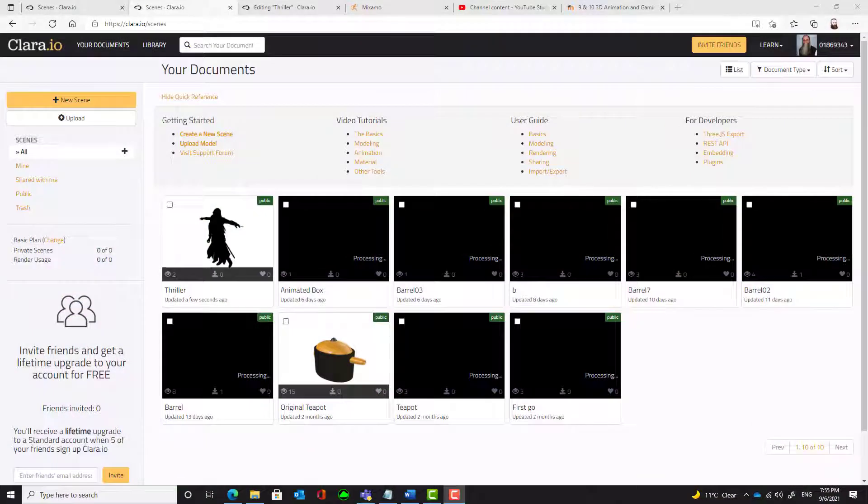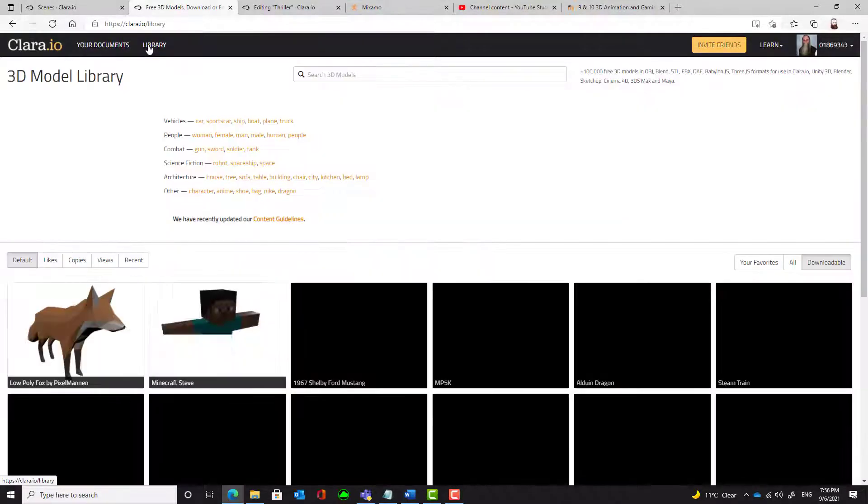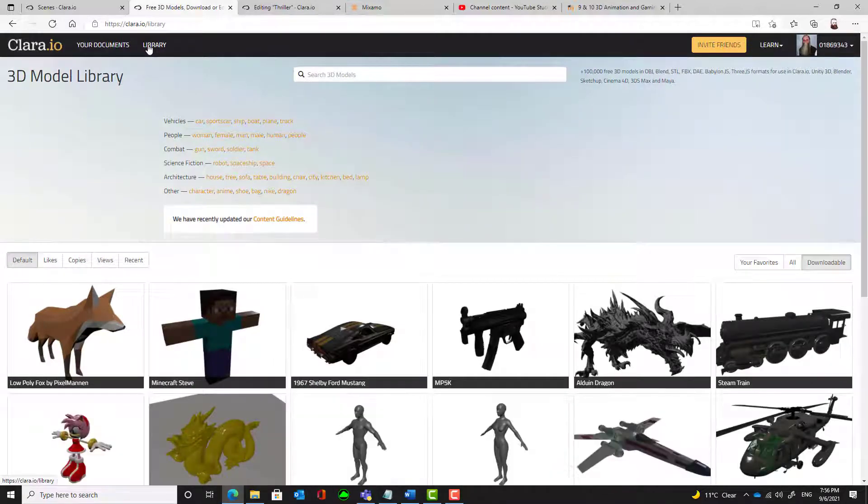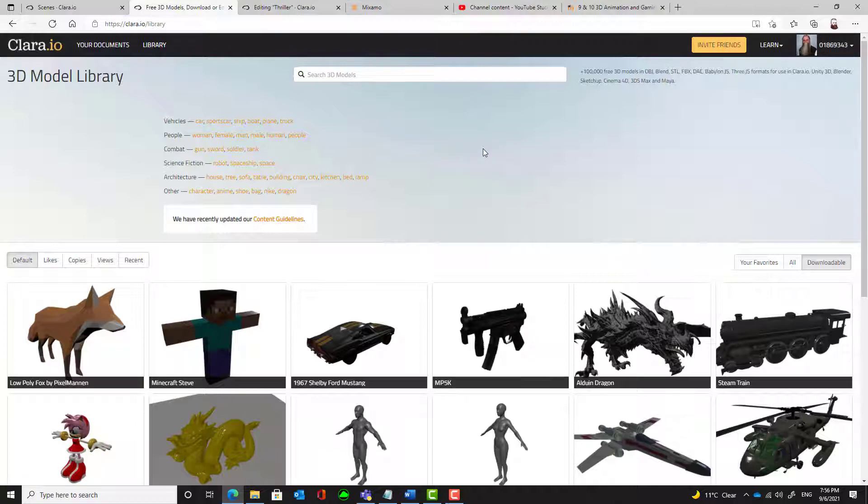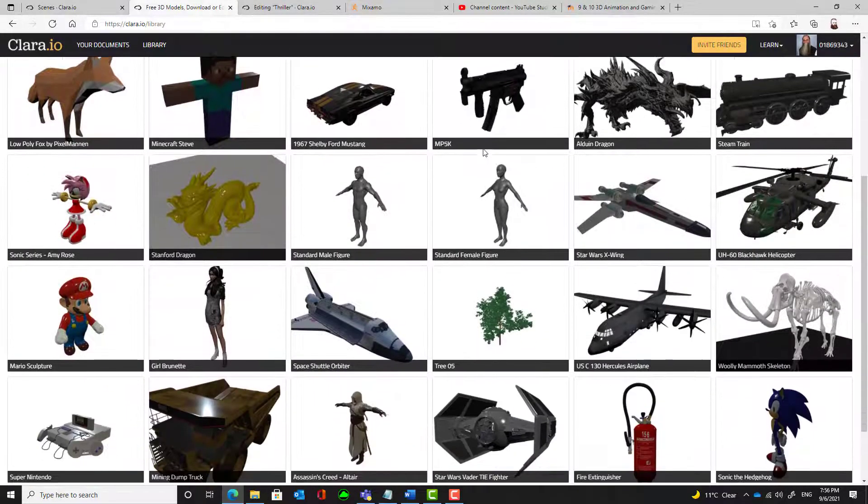Let's start by logging into Clara and then at the very top select Library. This will give us some preset models that we can work with. Now we're looking for a model and there are a large number of models here. The ones we want are